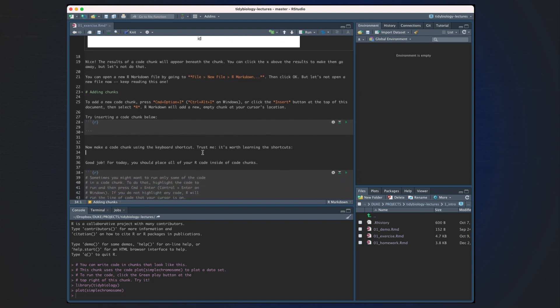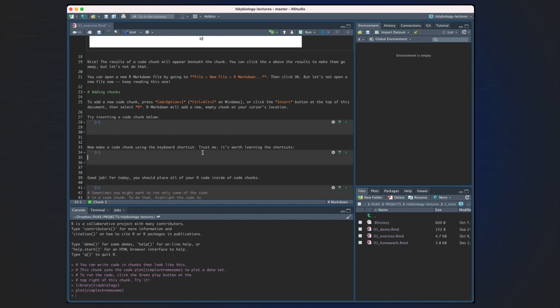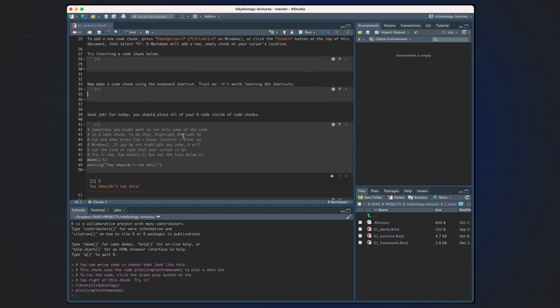Now make a code chunk using the keyboard shortcut. Trust me, it's worth learning the shortcuts. Good job! For today, you should place all of your R code inside of code chunks.